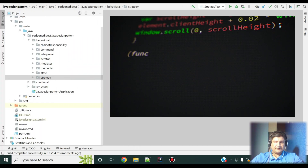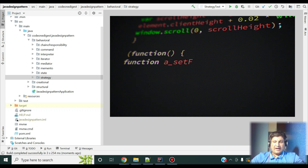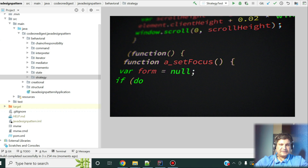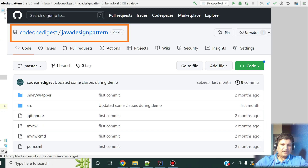Friends, now let me show you an implementation of the strategy design pattern. I have prepared code and I'll walk you through it first, then I'll run the code and show you the demo. This code is also available in my GitHub repository — you can download it and play with it. The link is shown on your screen and also available in the description section.